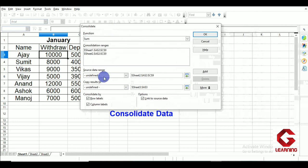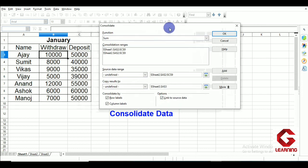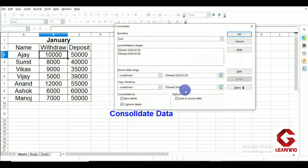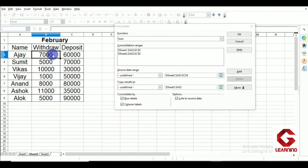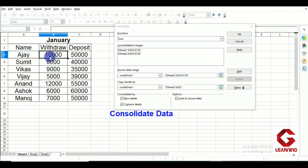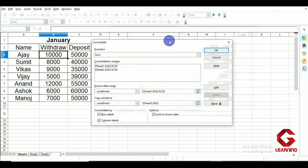Another option is Link to Source Data. If after consolidation we make changes to the source data and want those changes to be reflected in the result automatically, we use this option. For example, if Ajay's February withdrawal changes from 7,000 to 10,000, the result will automatically update from 17,000 to 20,000. To enable this, we check Link to Source Data, then click OK.